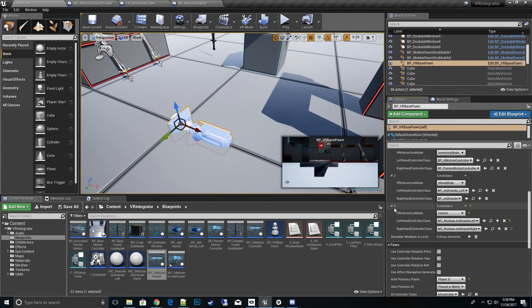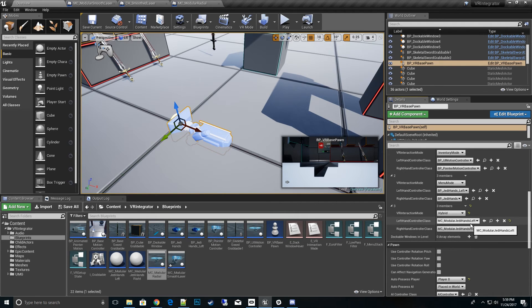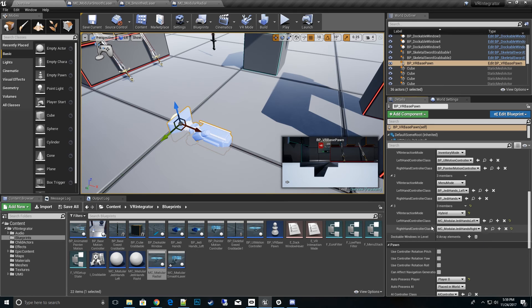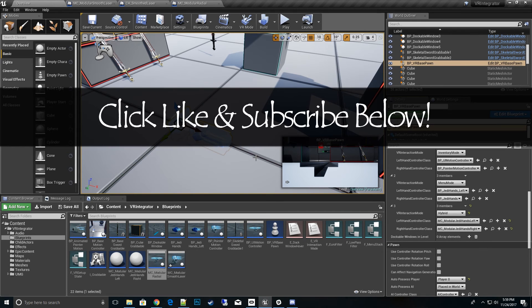Then we have another example of the hybrid MC modular Jedi hands left and right. You can see how that works and try out the different options. So if you have any problems or questions please leave a comment below, and thanks for watching. Bye!